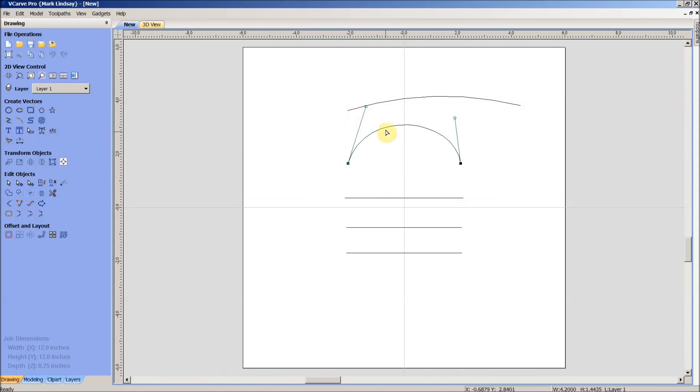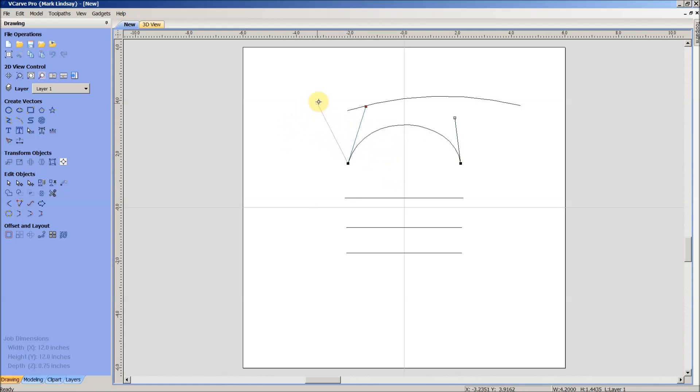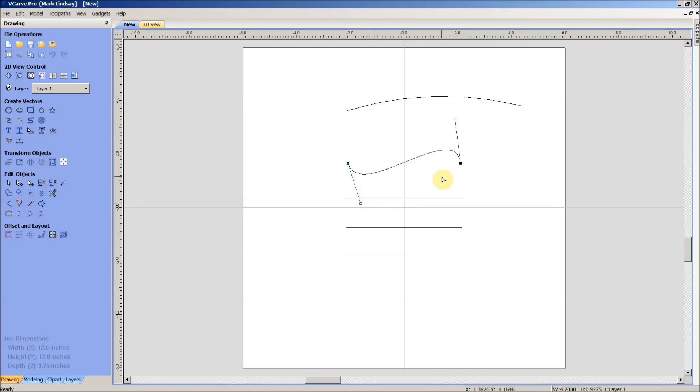A Bezier curve is editable by grabbing hold of one of these handle points and moving it. We can move it around the center of that, in this case, start point and change the angle, change the orientation of our curve. It can go above the center or it can go below the center. It can go parallel to the center.